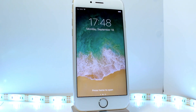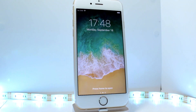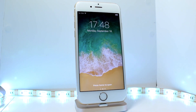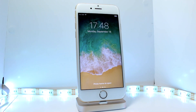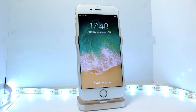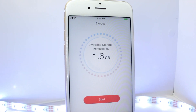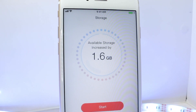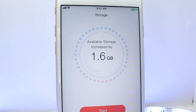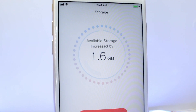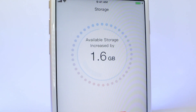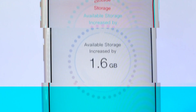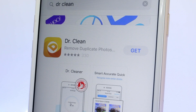Hey! What's up, guys? Operation iDroid here, and in this video I'm gonna be showing you how to free up space on your iOS 11, or anything below that device, so that you can have more storage.